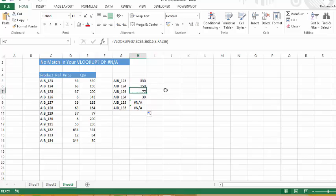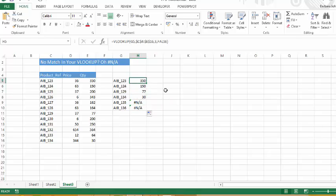Now you could leave it like that to indicate the value is not found, but if you want it to be a bit more user friendly, what we can do is just instruct Excel to insert another value if it comes across, if it can't find a match.